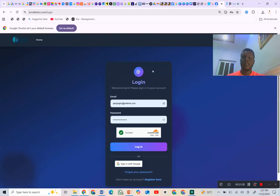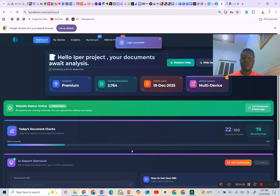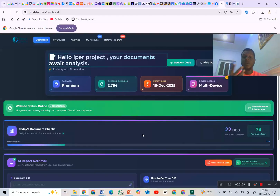If you're familiar with this interface you should already know what it entails when you log in. I'm going to log in and show you the interface. If you don't know how the interface looks, you can click on the video about the interface.